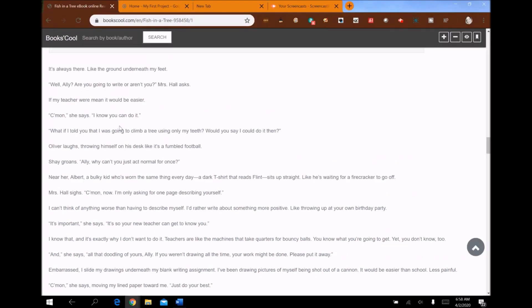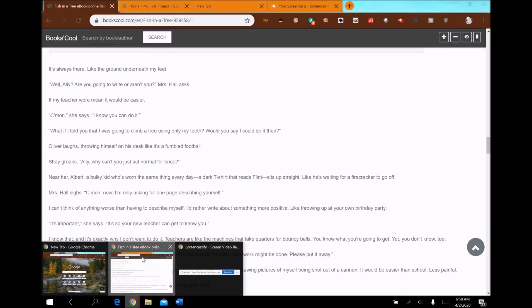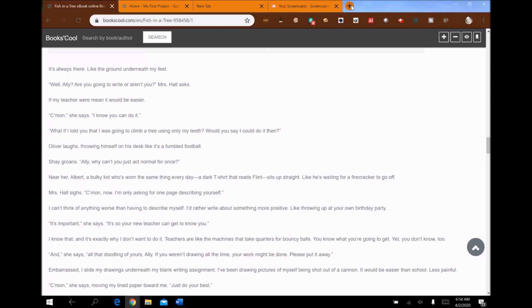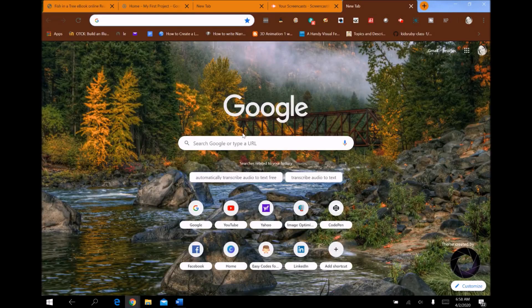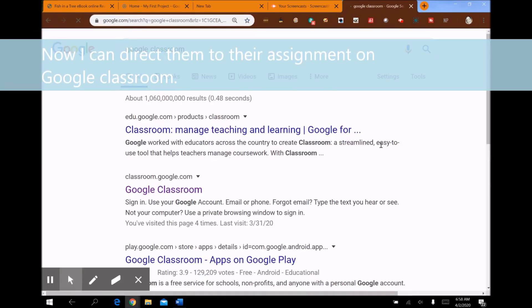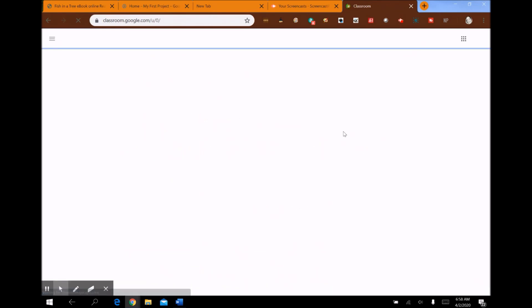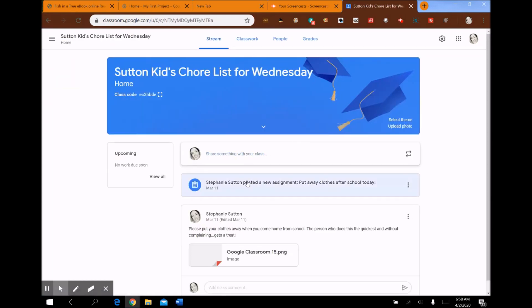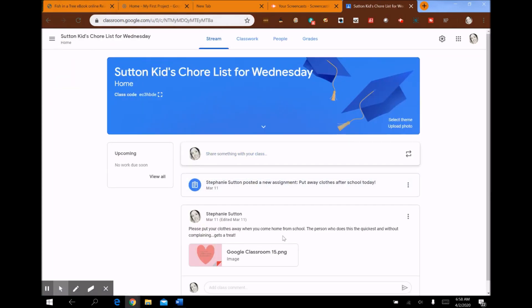I'm going to stop reading right there. The students are now hearing my voice — they're hearing me read to them — but I'm not actually on screen. I can then direct them to our Google Classroom after I'm done reading and say, "All right, guys, go to your Google Classroom now. I want you to write for 20 minutes on what we just read." Here's your Google Classroom and here's your assignment — all of this without showing my face on screen.